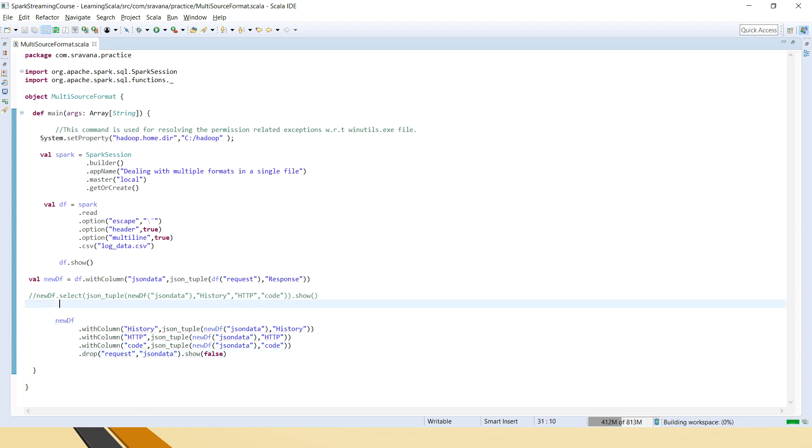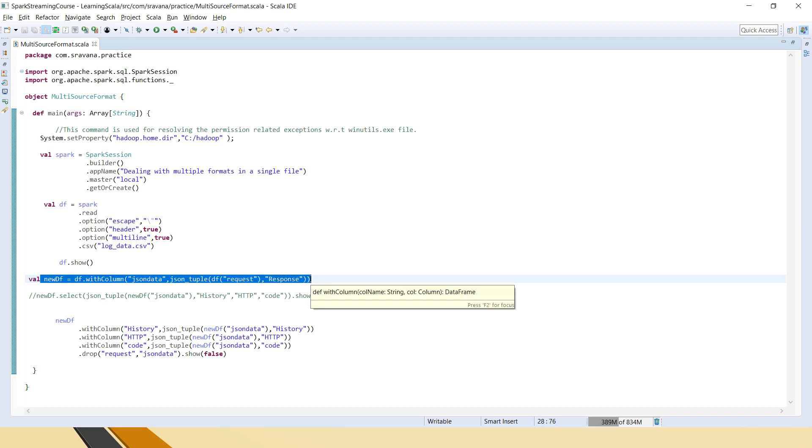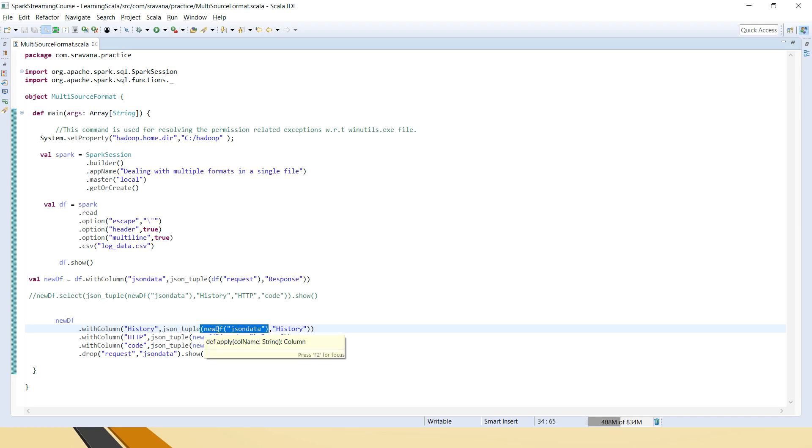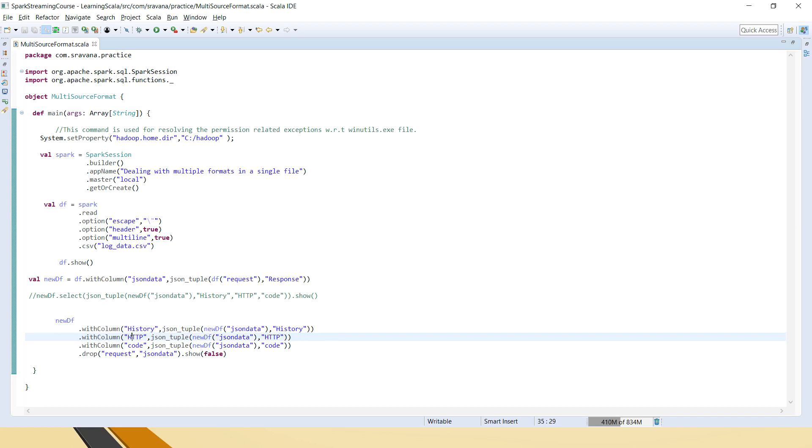So now what I am saying that here is from the new DF, which is like the second stage after splitting the JSON into different objects by removing the response. Now it has only the single line JSON, which will contain history, HTTP and code. So now I am saying that for each history, I mean for history with column history, I am saying from JSON tuple. From there we have to pass two parameters for the JSON tuple. First one is the JSON string and second one is the column like JSON object for which you wanted to read from that JSON. Similarly for HTTP, I follow the same and I am saying that I need the HTTP from this JSON.